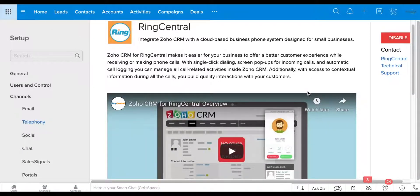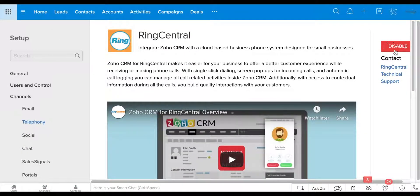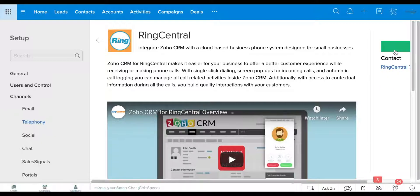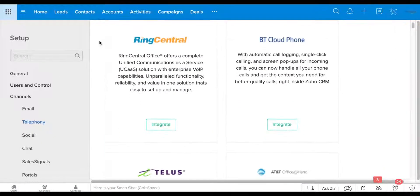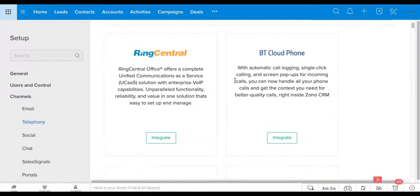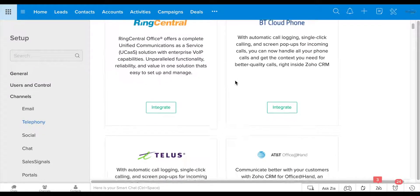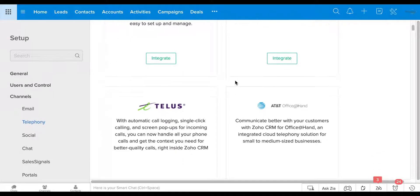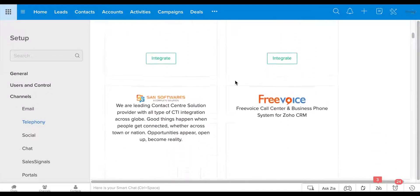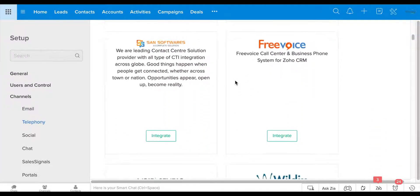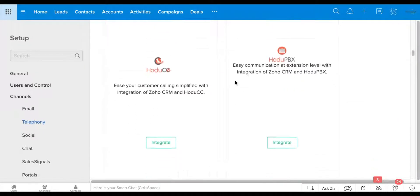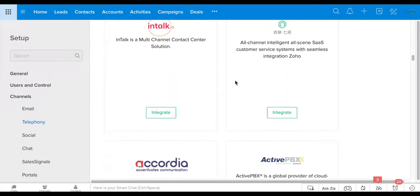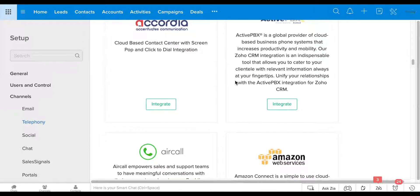So here, oh, it took me to ring because that's what we have, but I'm going to show you what it looks like when you go to the main page. So Zoho has partnered with over 40 PBX different services. If you don't see your PBX provider on here, you can do two things.